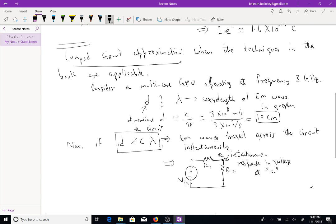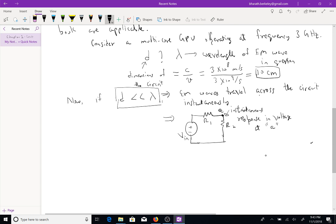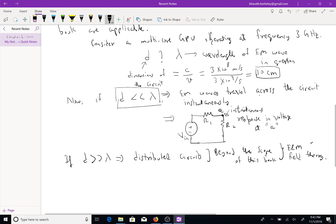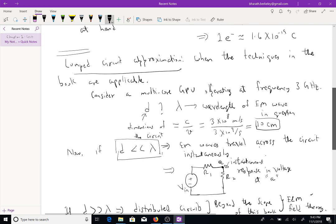If we have a distributed power line spanning a continent, we obviously cannot assume that whenever we change some voltage or current in one part of the power network there is an instantaneous change in the other part. If d is much greater than lambda, we have distributed circuits, which are beyond the scope of this book because they require electromagnetic field theory.